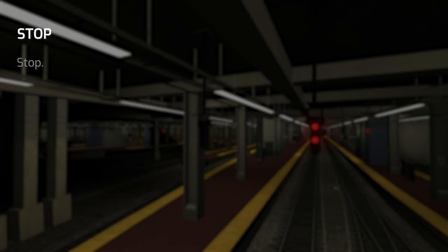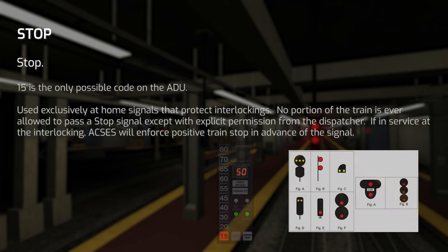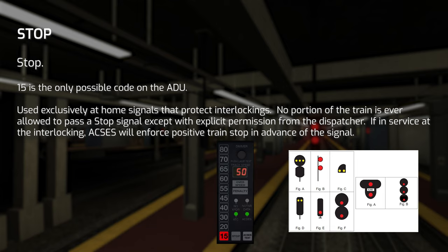Stop. Do not ever pass a stop signal without explicit permission from the dispatcher. Stop is only ever seen on home signals, and if passed, the only possible ADU code is 15. You'll encounter this when the junctions are not lined in your favor at an interlocking, or if the block after the interlocking home signal is occupied by a train. Stop is typically preceded by an Approach signal, however Restricting is also possible.